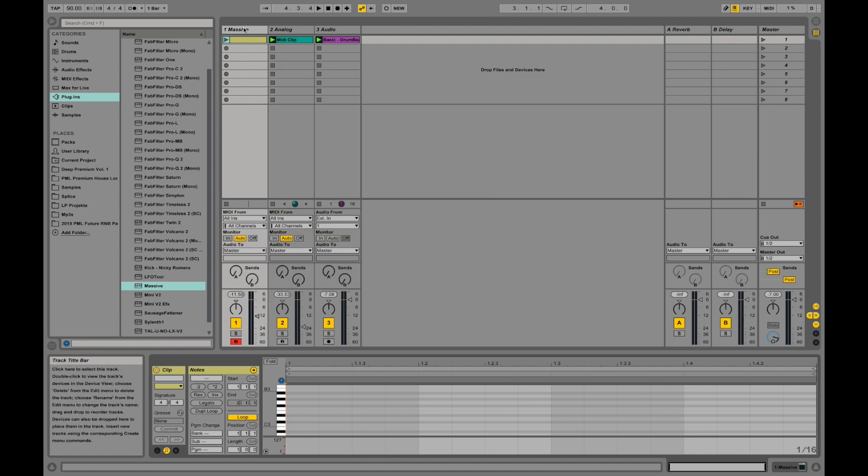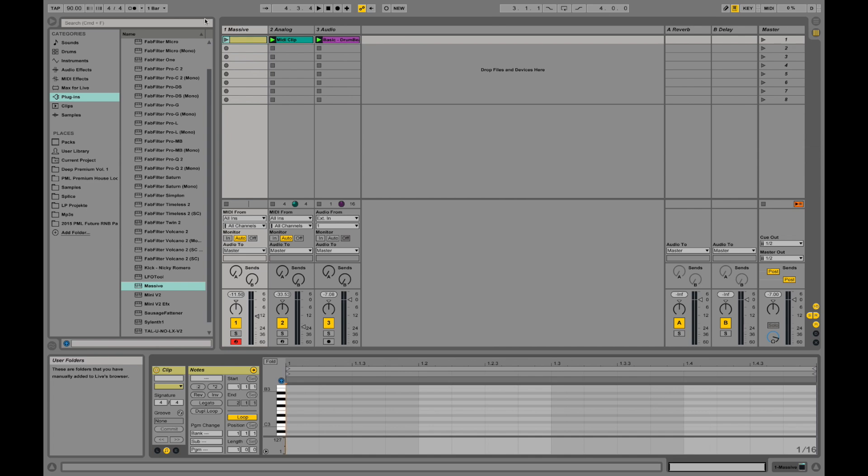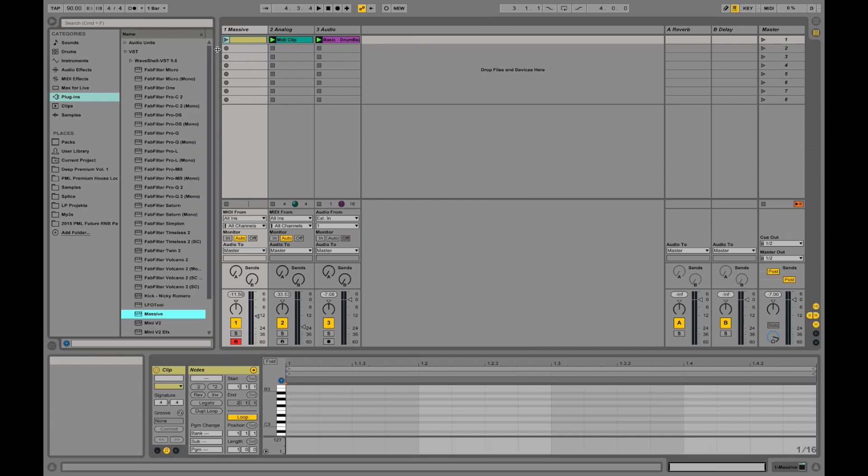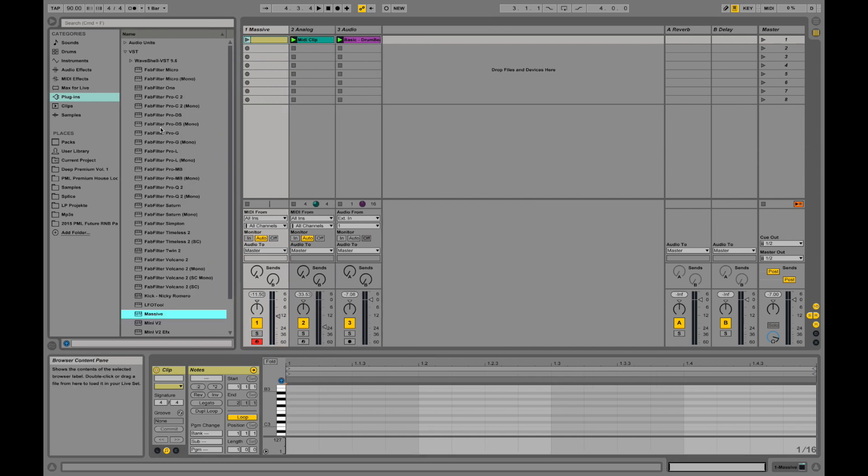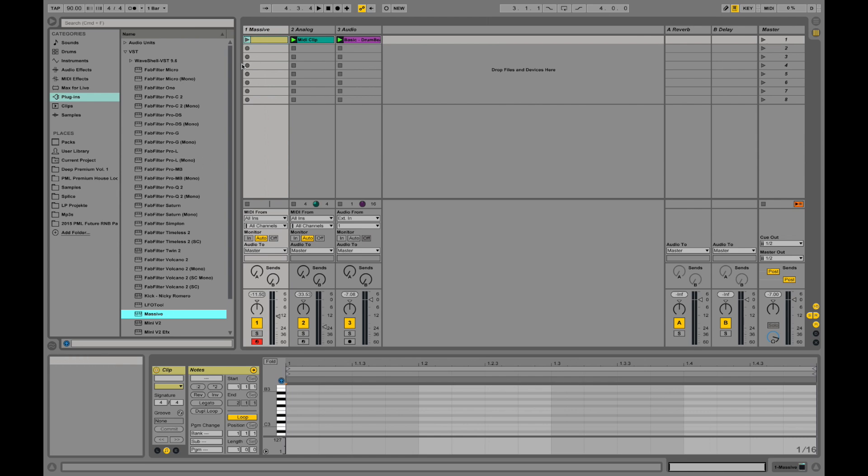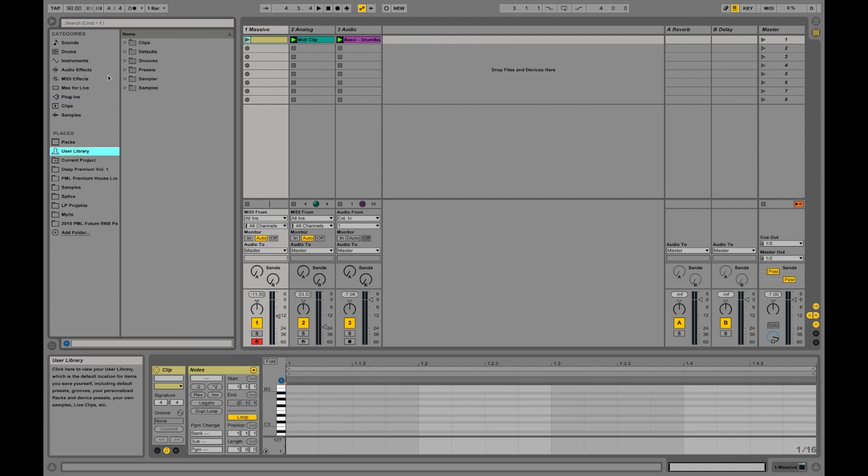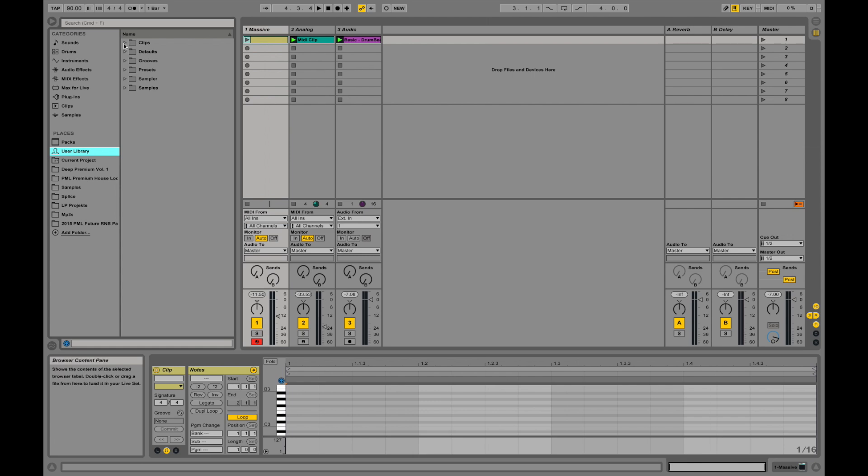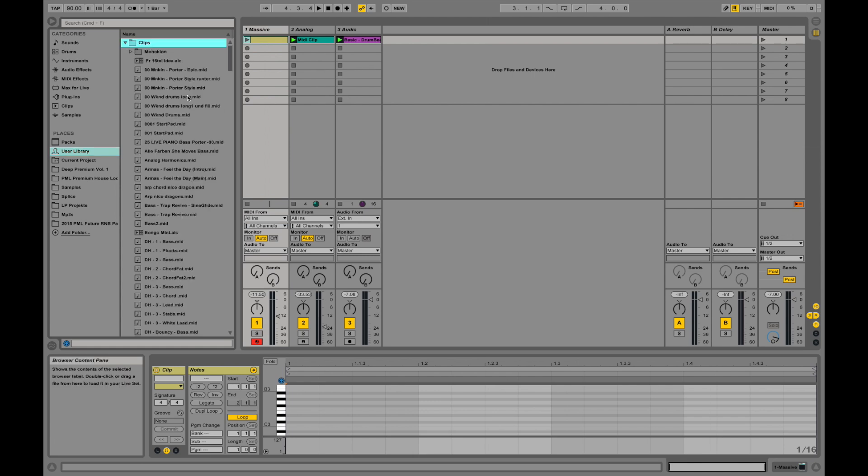The user library shows all the sounds you've been using and you've saved later. If I go to my user library, for example, I have a couple of MIDI clips, like those MIDI note information clips prepared. If I open up the clips and take this starter pad clip, that's the MIDI clip.